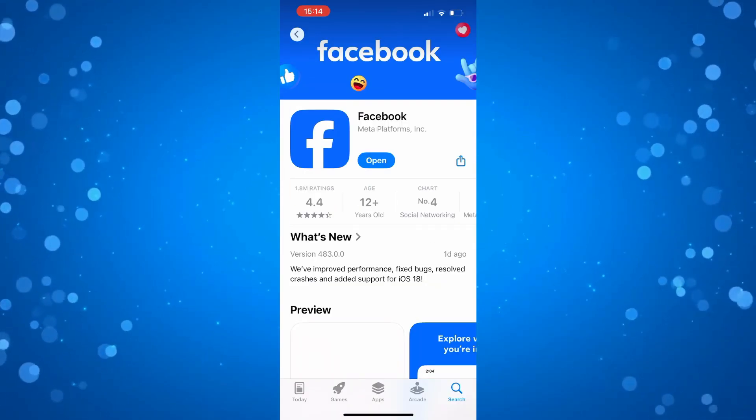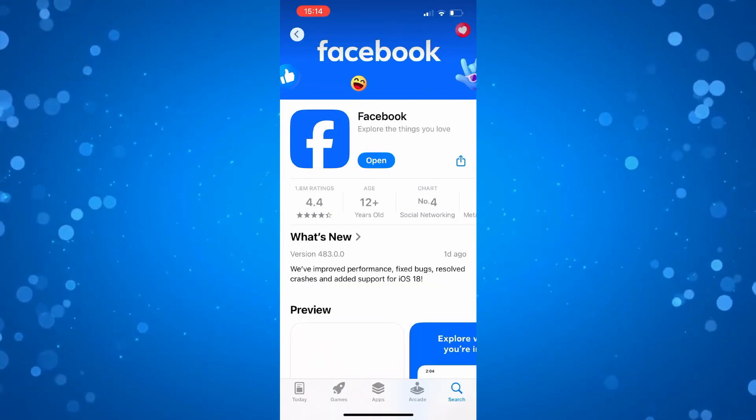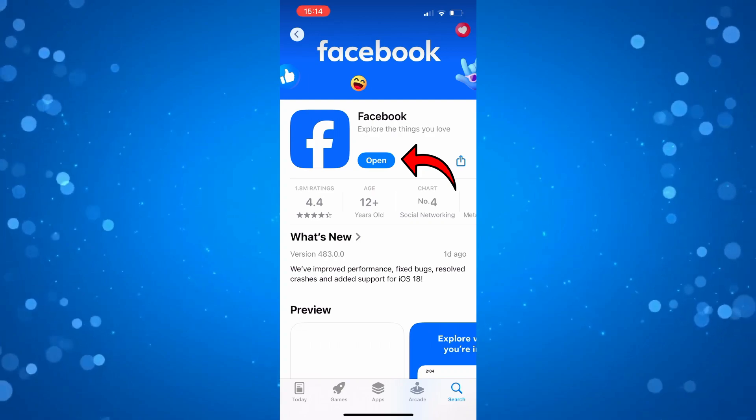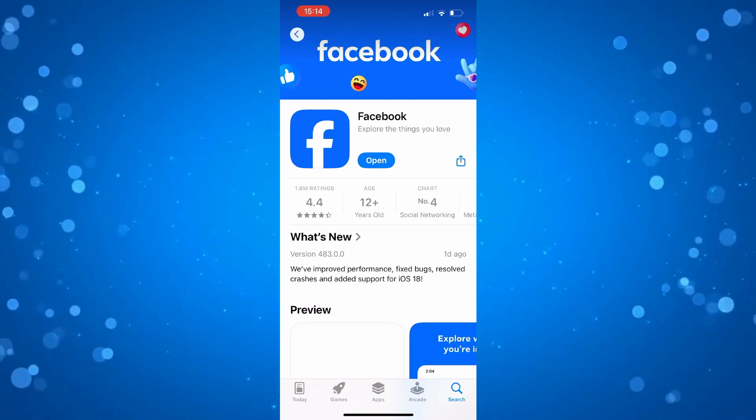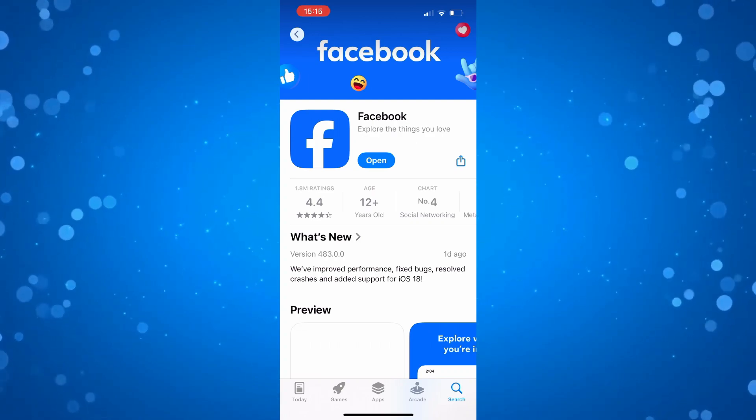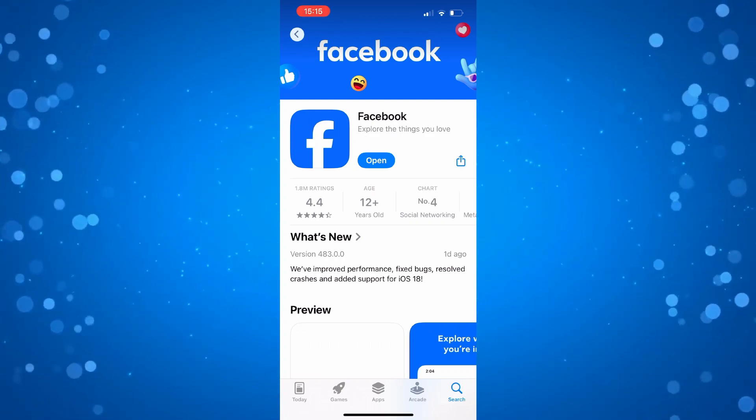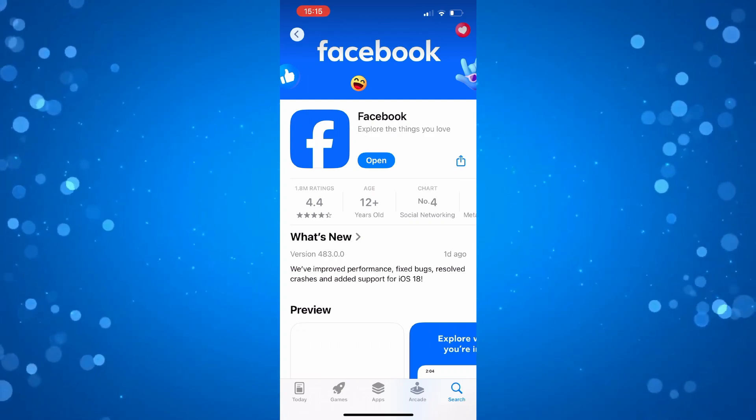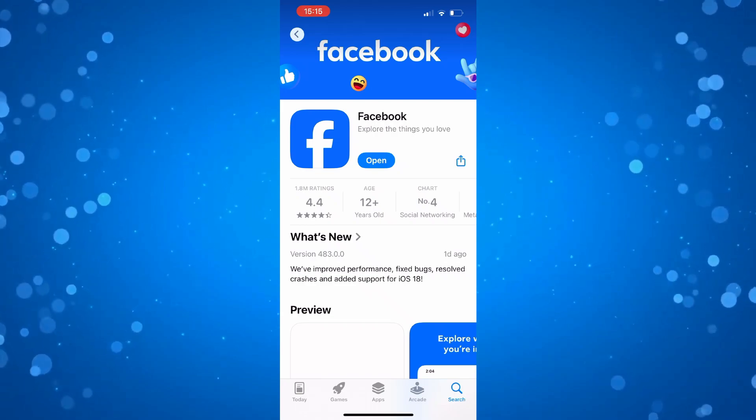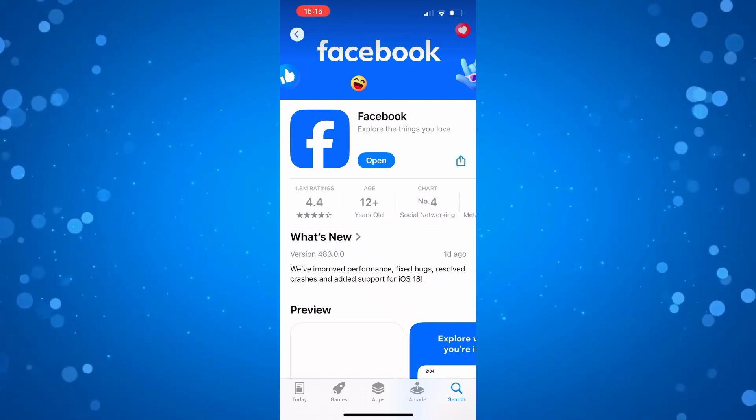So once you're on the app page, if there is an update available, the blue open button is going to say update. So if there is an update available, update your version of Facebook to the latest version and then check to see if you have the profile lock option.